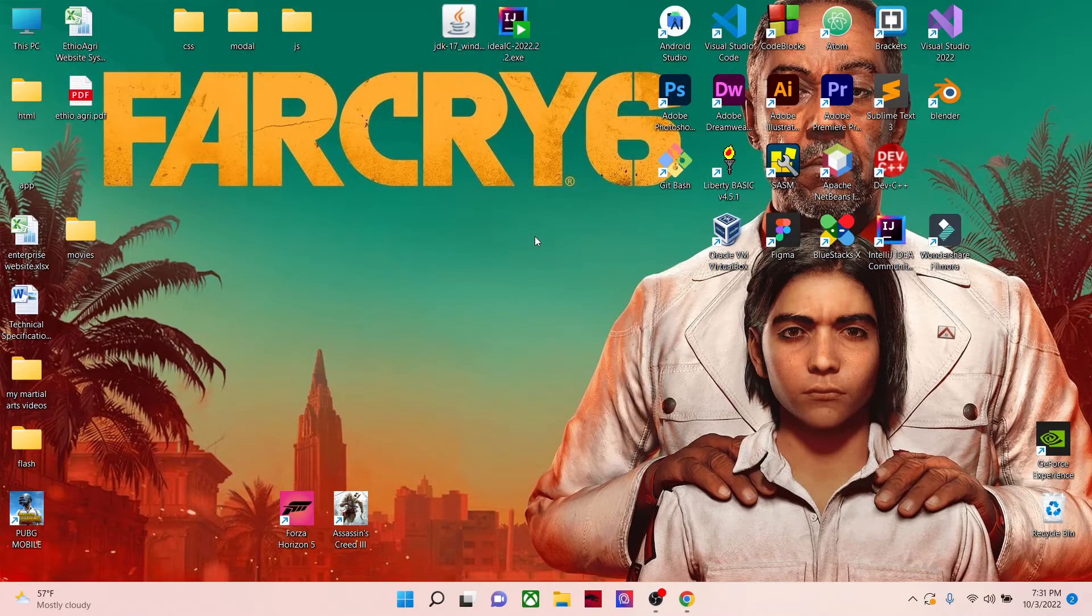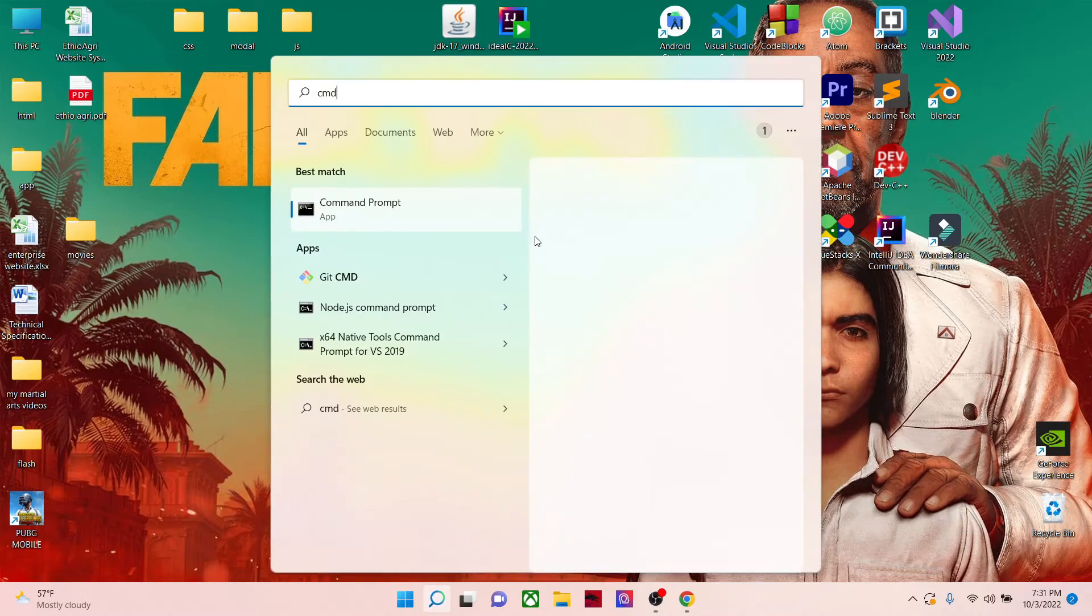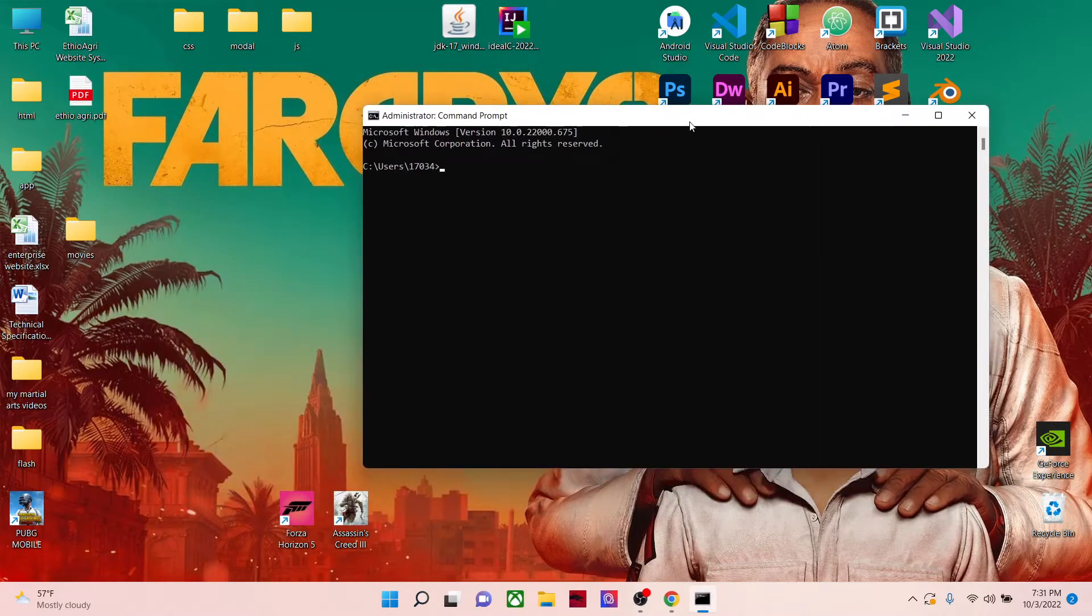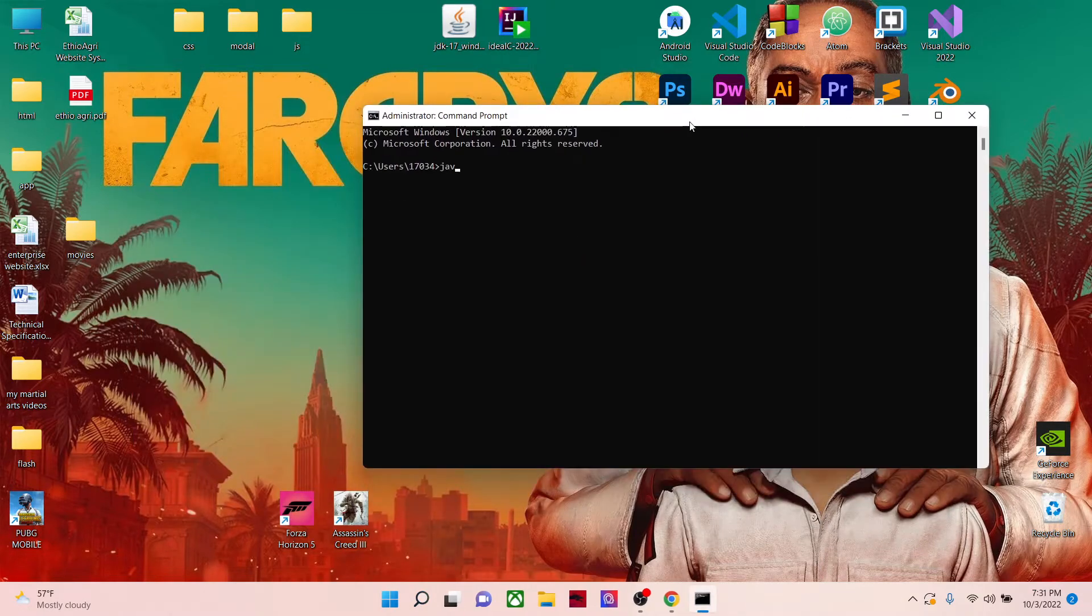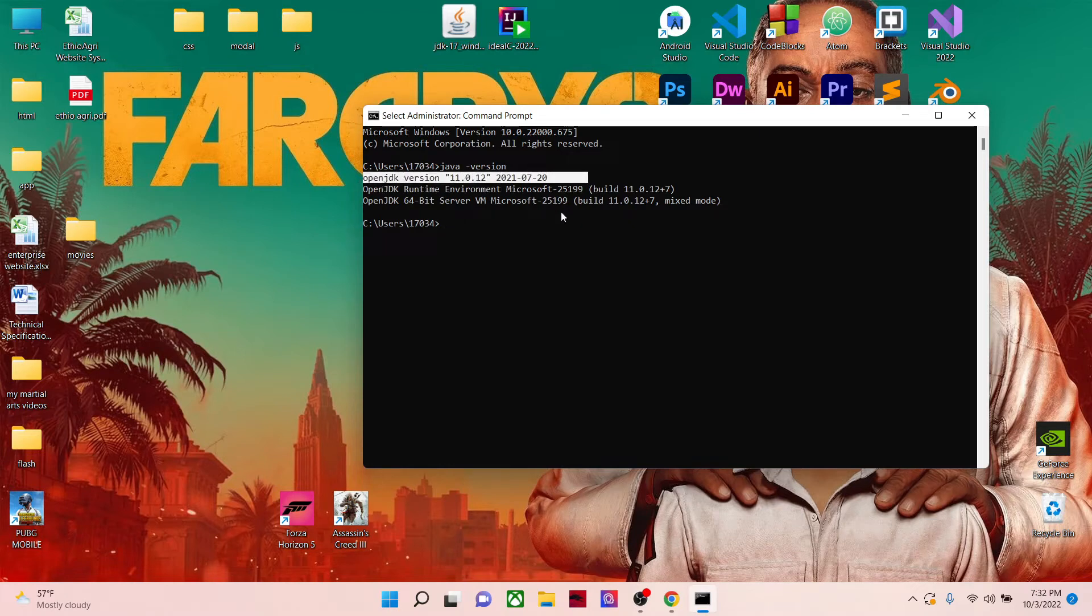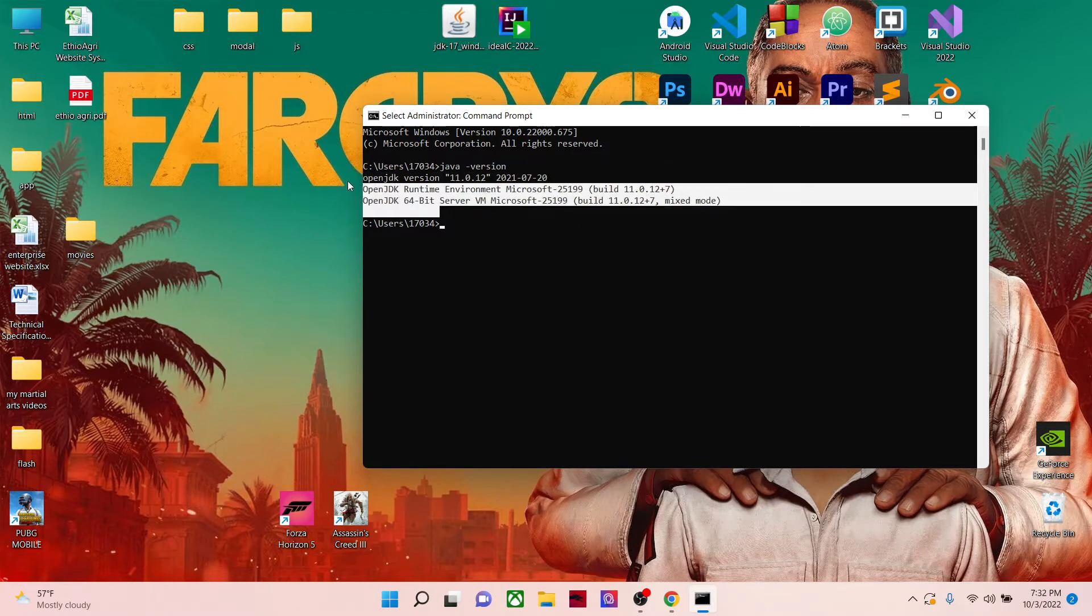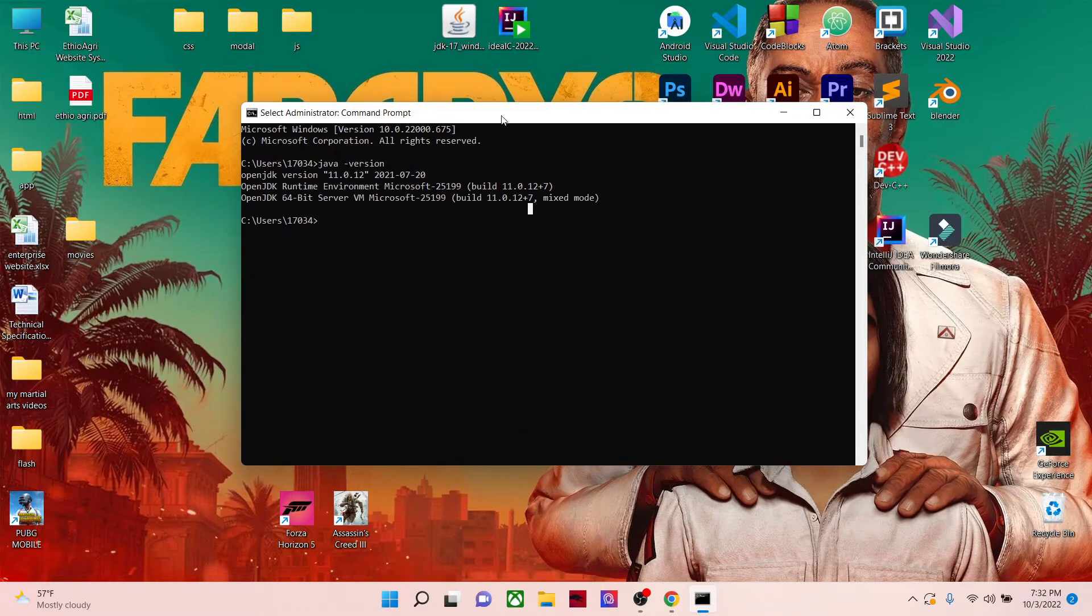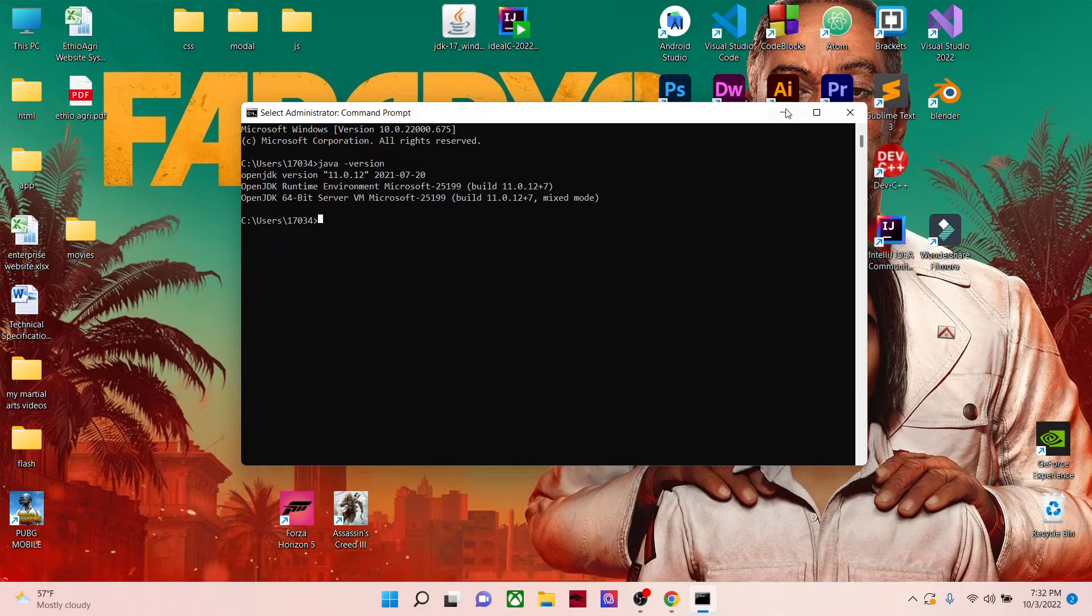It is showing me this because I have integrated this JDK to my environment files. Now in your system, it will show you an error, so we will fix it. We will go to environment variables.